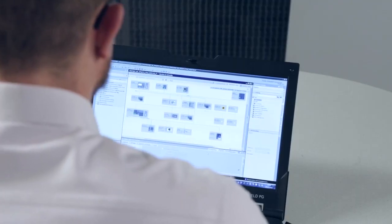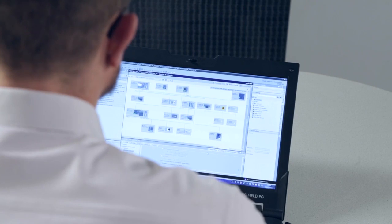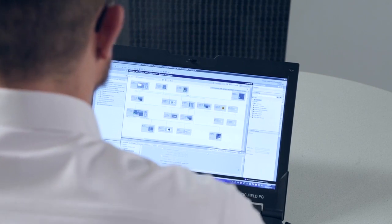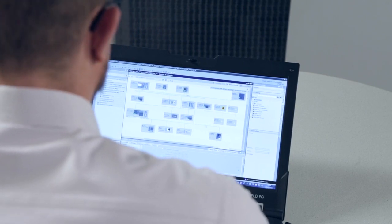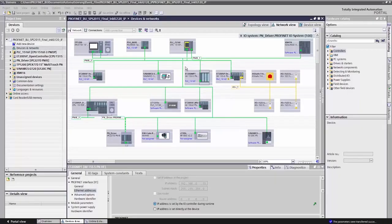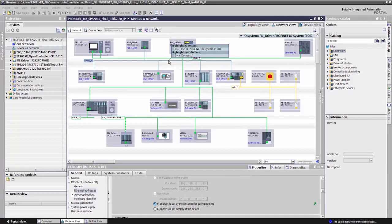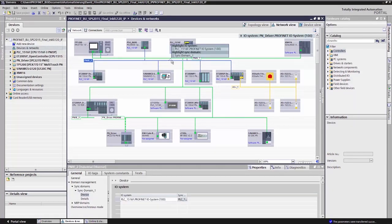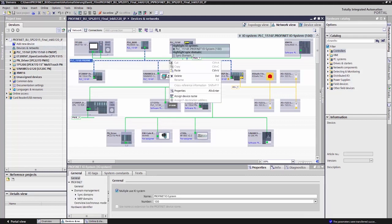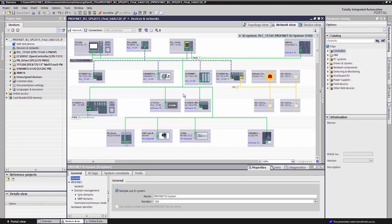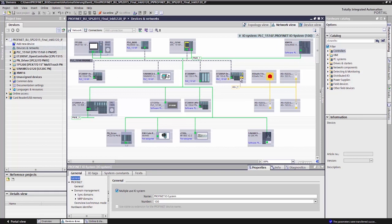To be able to use the automatic addressing feature, I need to implement certain settings in the TIA portal. In the device and network view, I mark the PLC's I/O system. The highlighted dashed line shows the I/O system. I right-click on properties. And check multiple use I/O system. In doing this, I grant the TIA portal permission for the CPU to overwrite all IP addresses of the assigned I/O devices.